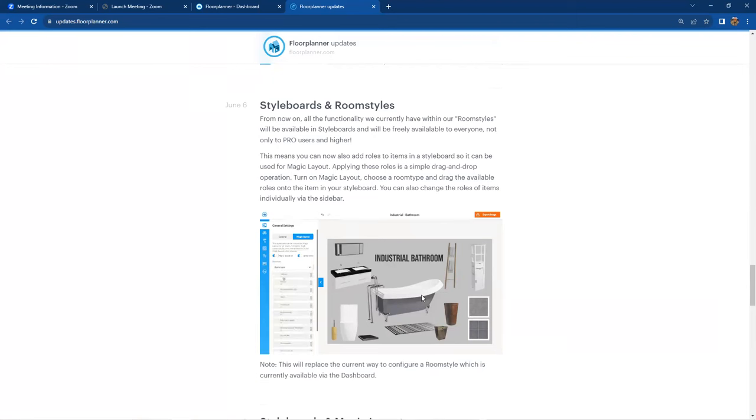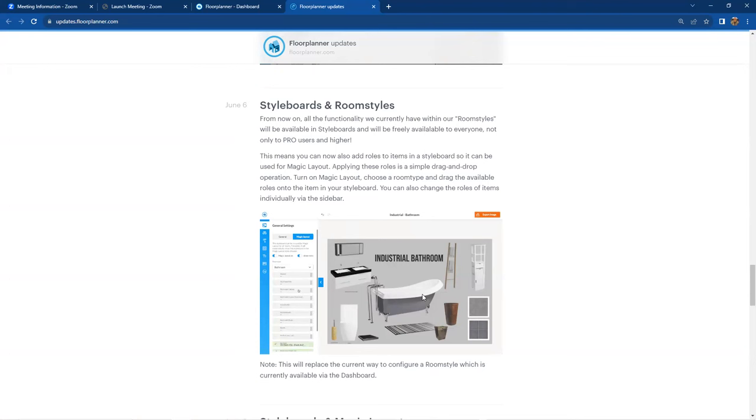And by giving these roles to these specific items, they will be able to place themselves in those room types, like a bathroom, based on the roles and some algorithms to do some geometry and placing those items into an empty room.